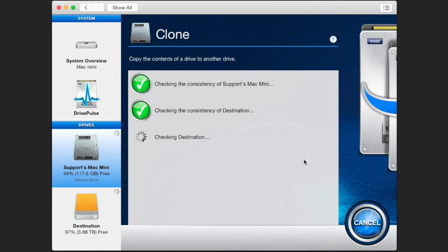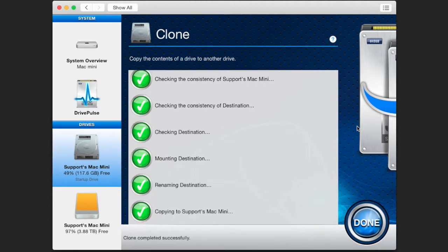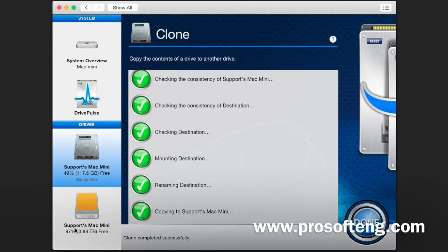After the clone is completed—this may take some time based on the amount of files that need to be transferred over—you'll notice it has been renamed to copy the original, and you'll have a complete clone of the original.